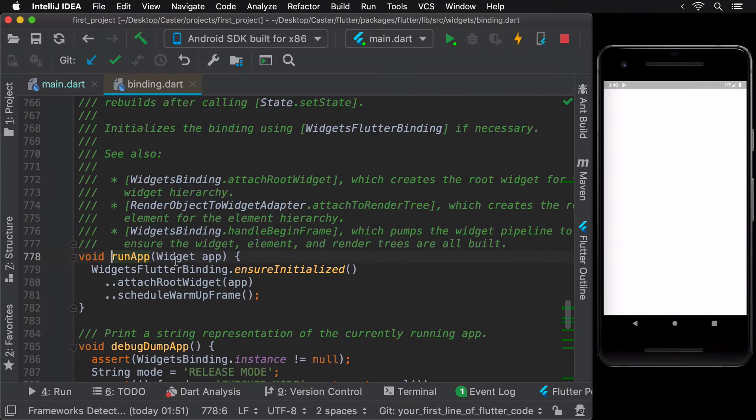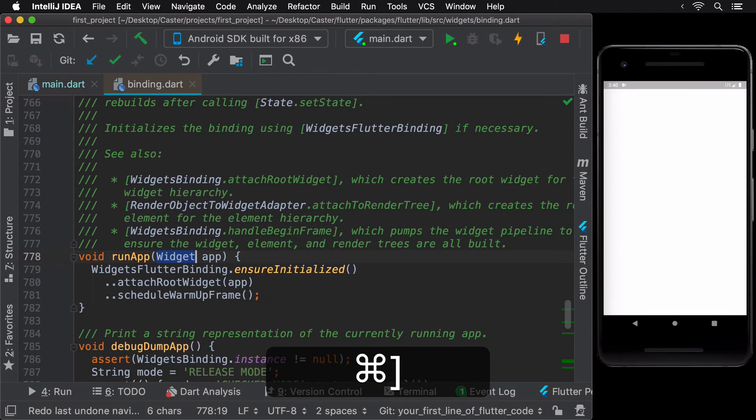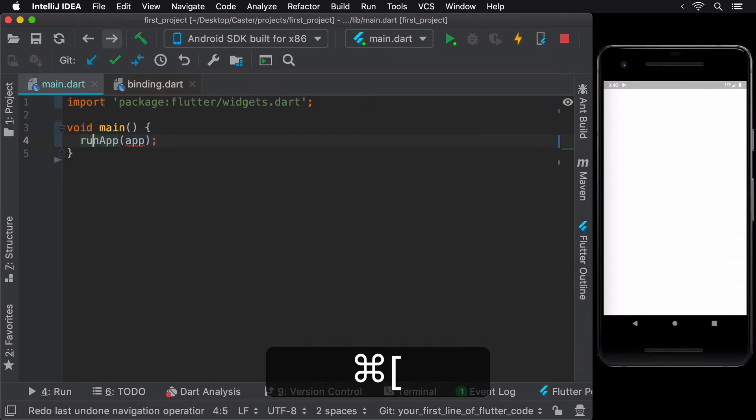You can easily navigate back and forth using the arrow keys in the toolbar or by holding down the command key and pressing the open or close square bracket keys.